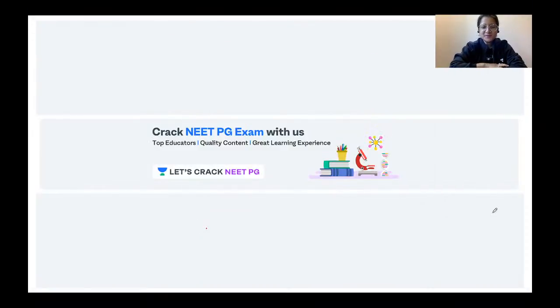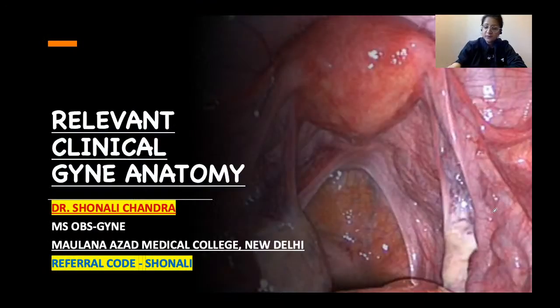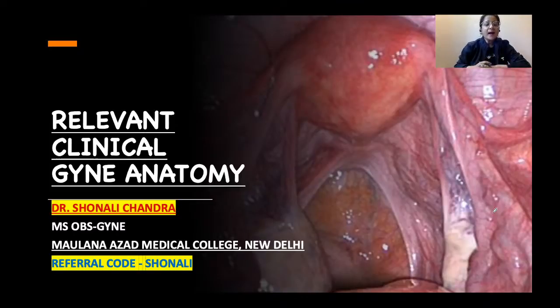Hello friends, welcome to Unacademy. I'm Dr. Shonali Chandra and in today's session we will be talking about relevant clinical gynae anatomy of the internal genital tract.